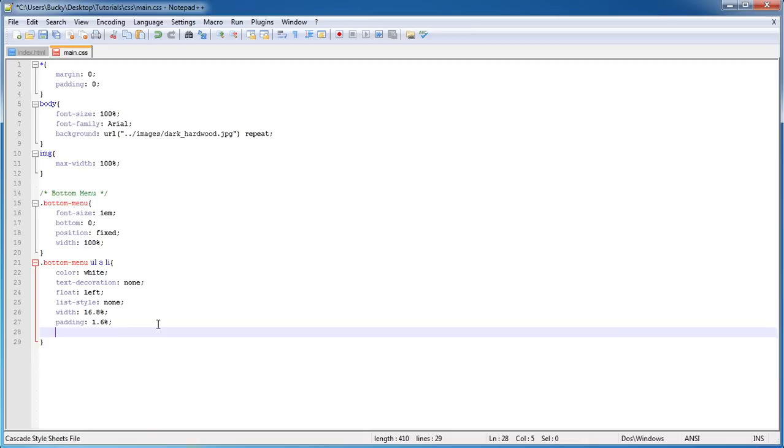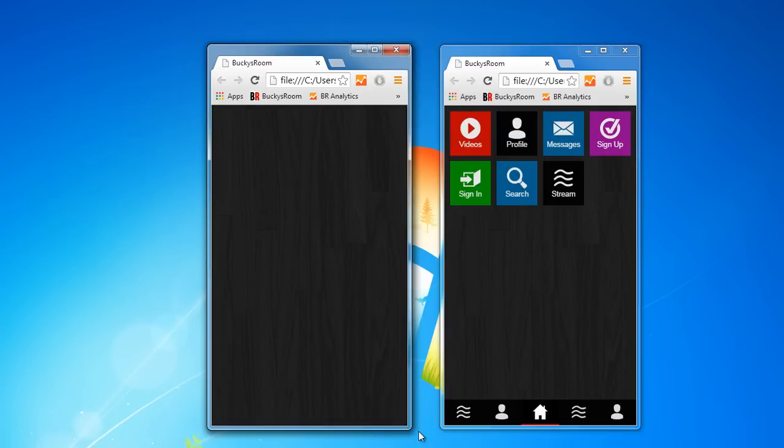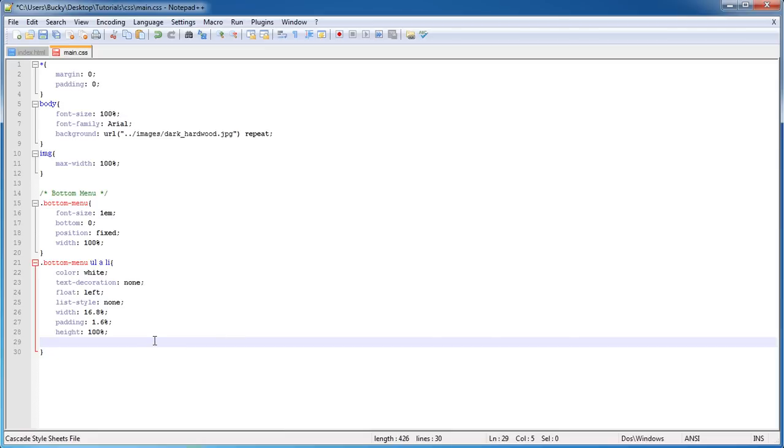Also, what I want to do is give a height of 100%. This is just so the buttons line up correctly.